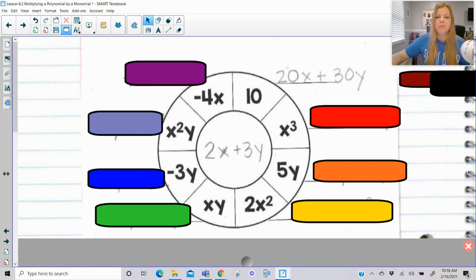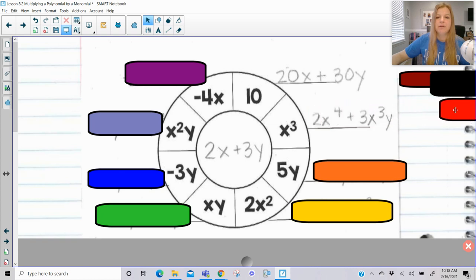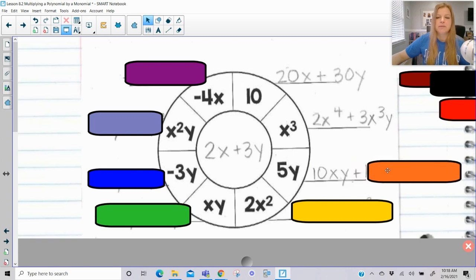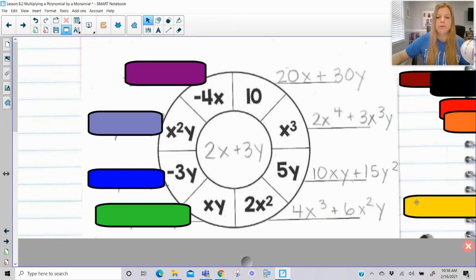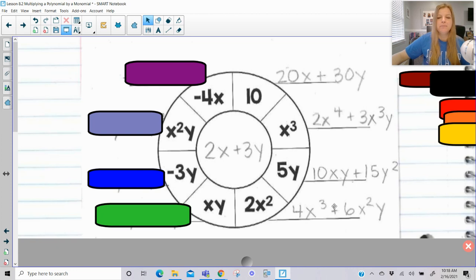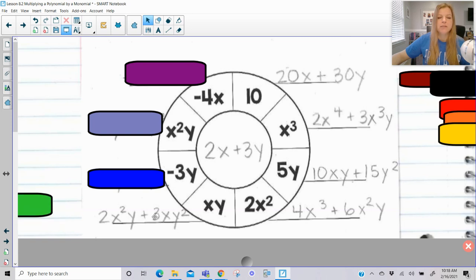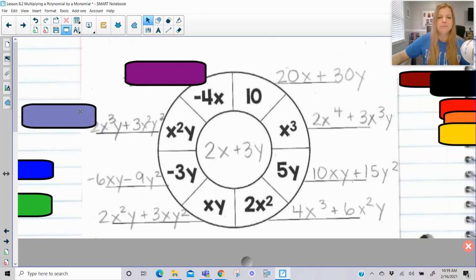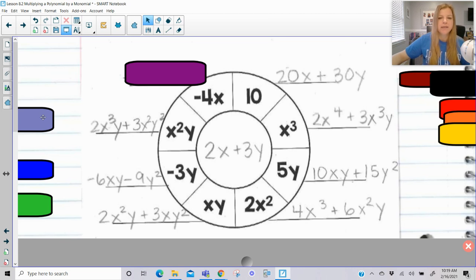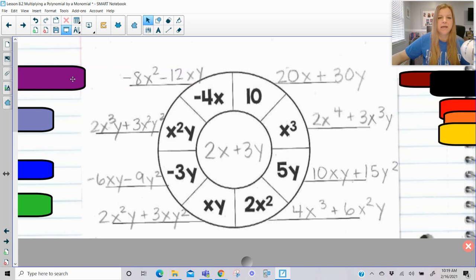Let's take a look at the answers. If I multiplied 2x plus 3y times x cubed, it would be 2x to the fourth plus 3x cubed y. 5y would become 10xy plus 15y squared. Next: 4x cubed plus 6x squared y. Multiply by xy: this one would become 2x squared y plus 3xy squared. Then negative 6xy minus 9y squared. Next: 2x cubed y plus 3x squared y squared. And the last one: negative 8x squared minus 12xy. I hope this video was helpful for you. Thank you so much for watching.